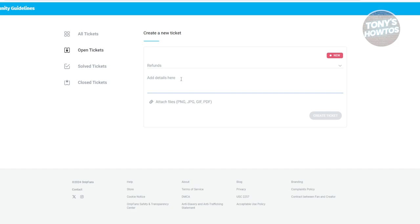Like for example, some basic information about yourself, the information or basic information about the creator and what problems you've encountered. Now, just to give you some notes here, you can only get a refund in certain cases, like for example, if someone wrongly used your account or your card in OnlyFans.